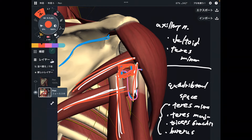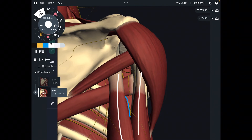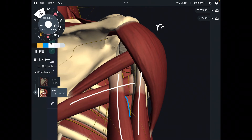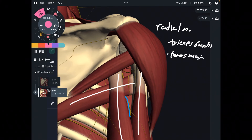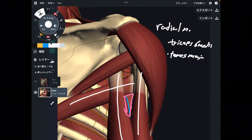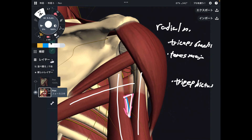Let's move on to the last nerve: the radial nerve. This is the radial nerve. Key structures are the triceps brachii and teres major. There is a triangular space here called the triceps hiatus. 'Hiatus' means a kind of space. This is the triceps hiatus.